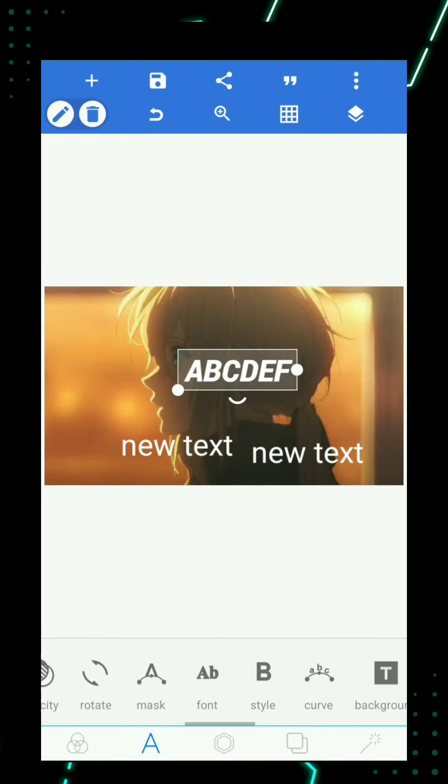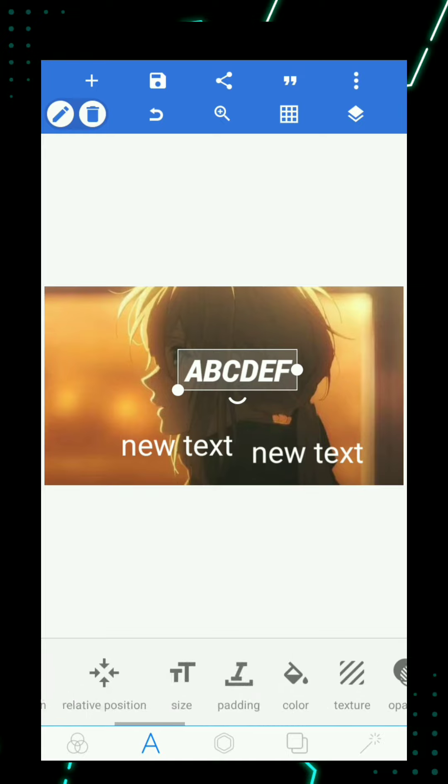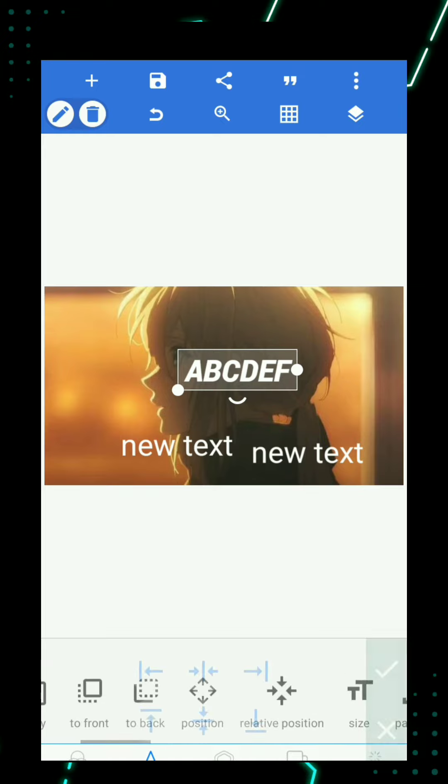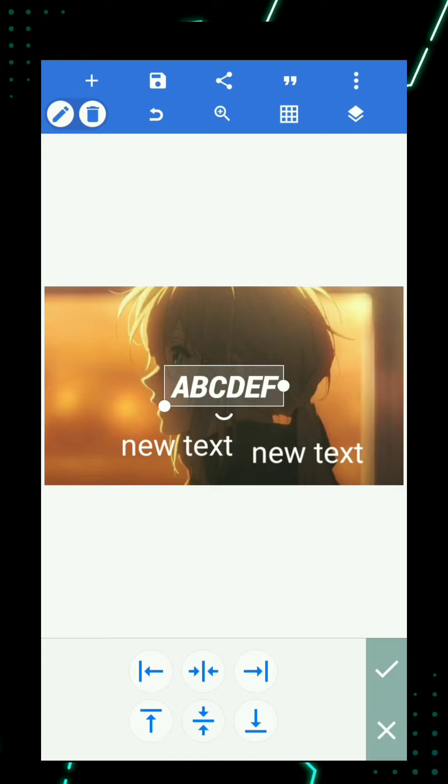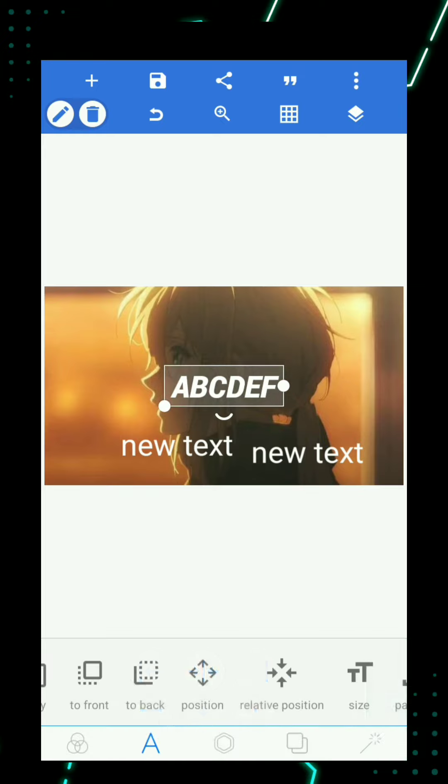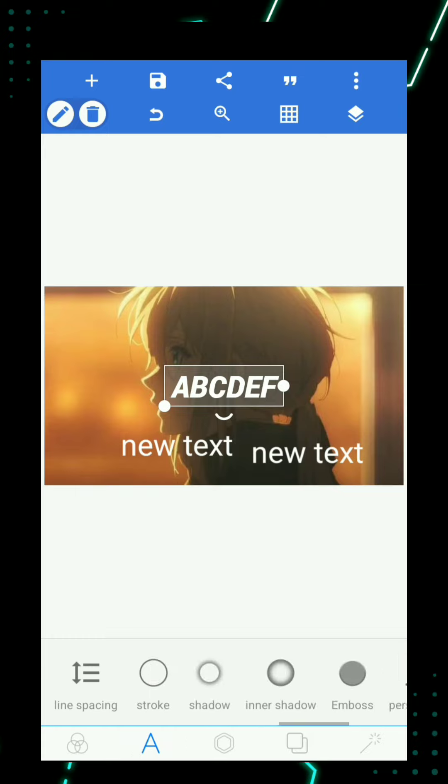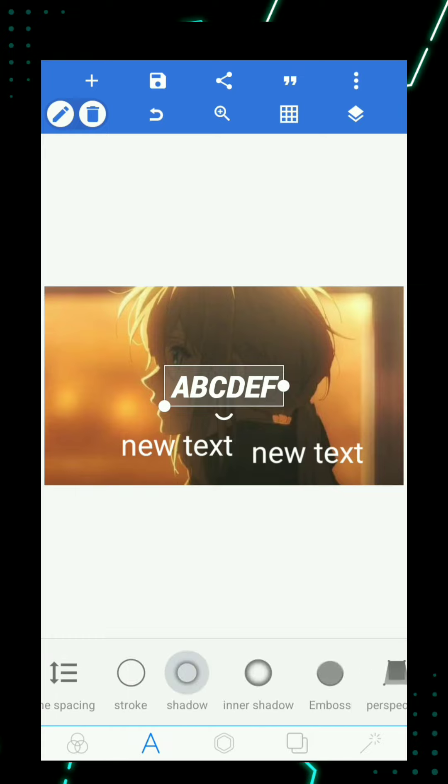Now go to relative position and put it in the middle. You can also add a shadow.